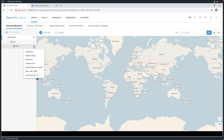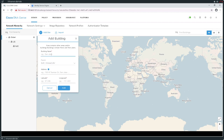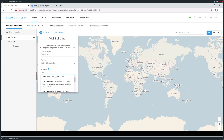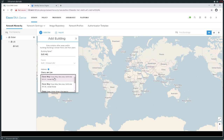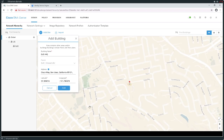In San Jose, I'm going to go ahead and add a building. The building that I'm going to add I'll just call SCJ-HQ because that's going to be my headquarters building. I'll give it a location by typing in Cisco, comma, San Jose — this should give me a site I can choose from. I'll pick Cisco Way, San Jose, California, and that will add the building.